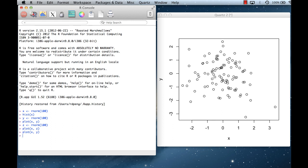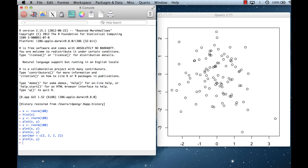You can adjust the margins using the mar argument inside par. For example, I can say par(mar=c(2,2,2,2)) to set two lines of margin on every side. When I plot again, you can see the margins have gotten a lot smaller and the plot extends farther out into the window. But the problem is I've lost my x and y axis labels — even though the tick marks are there, the labels are gone.